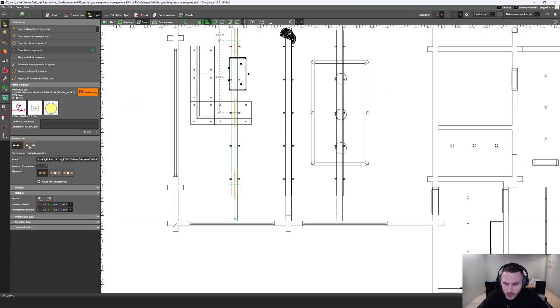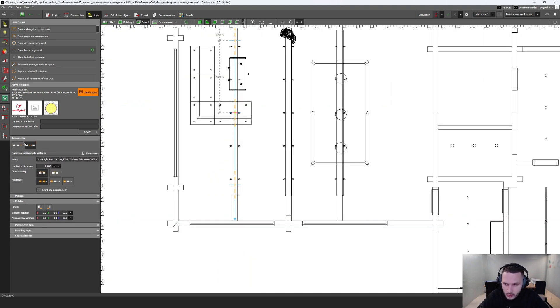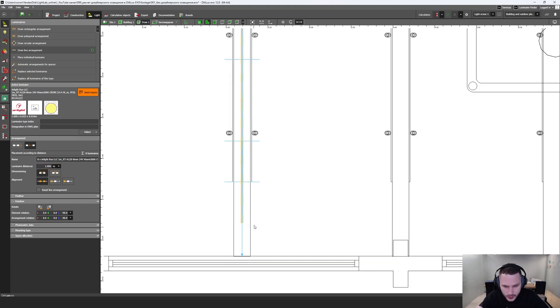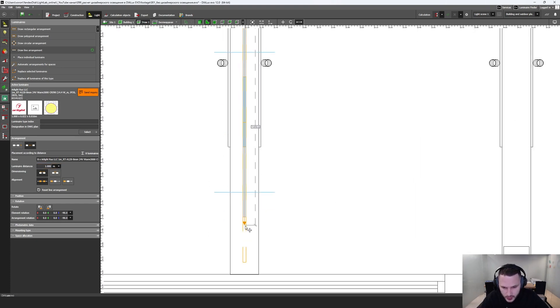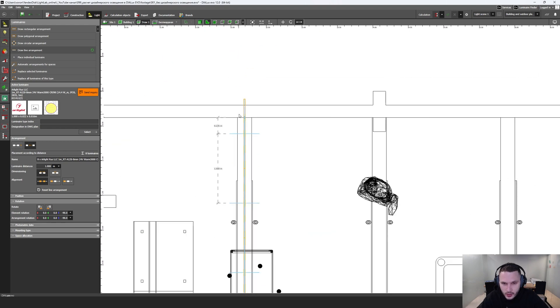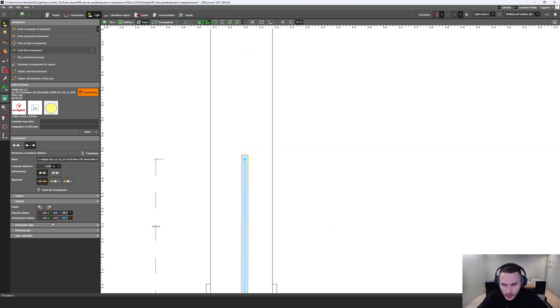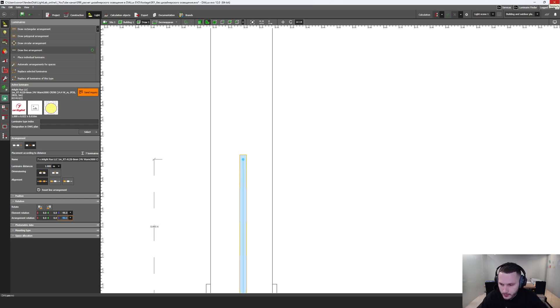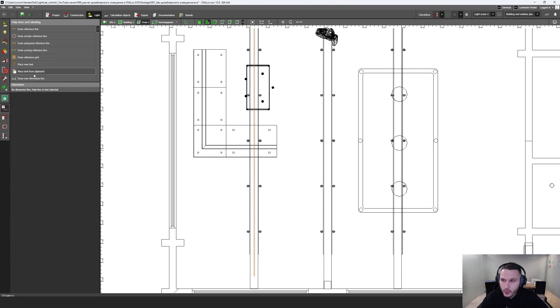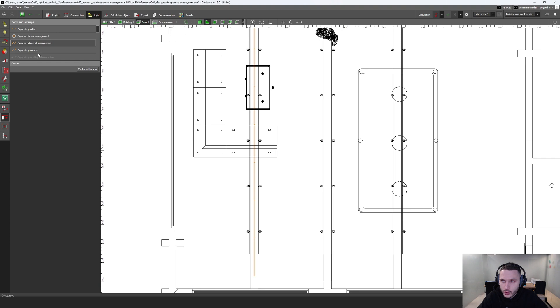Here I am going to this placement according to distance and select luminar distance like one luminar size. Let's drag this point slightly here and this point slightly here. And I want to be sure that I have minus 90 degrees.